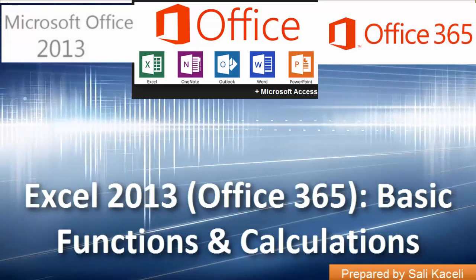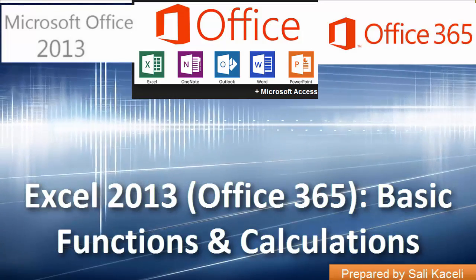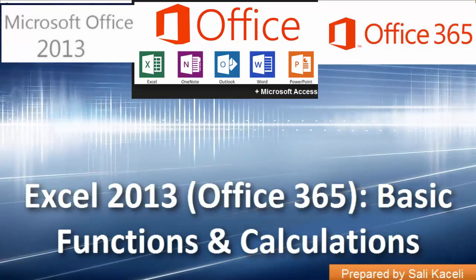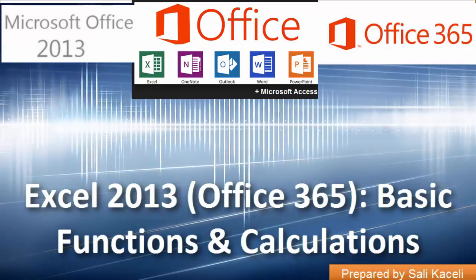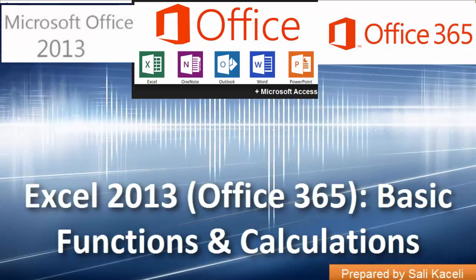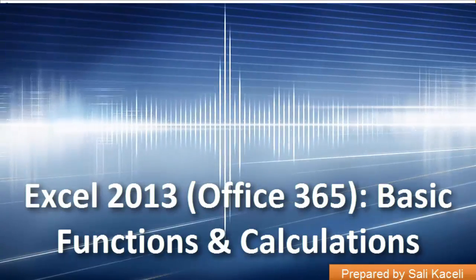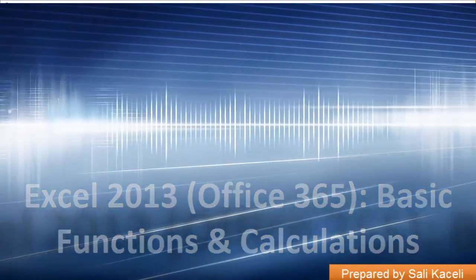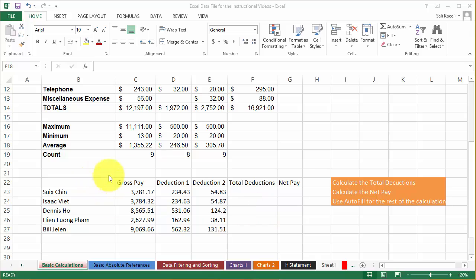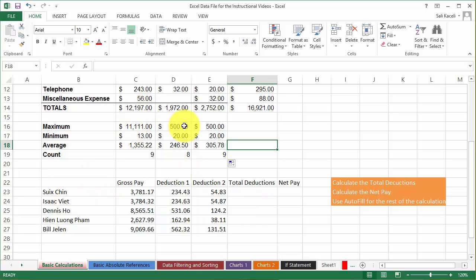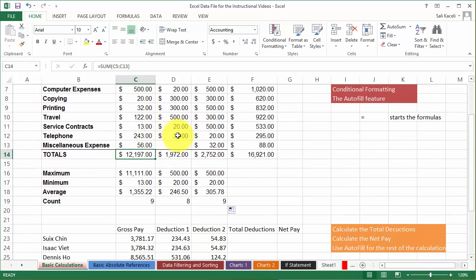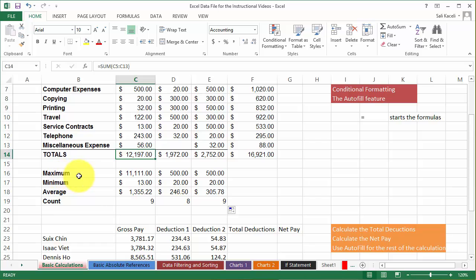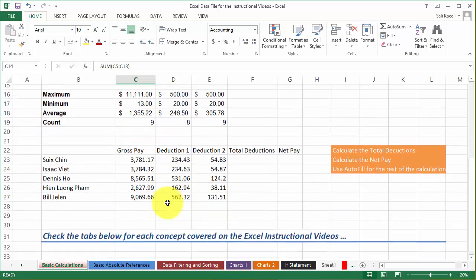In this session I'm going to go over a couple other basic arithmetic functions using Microsoft Excel. So earlier we learned about defining the totals here for a bunch of numbers and then we learned about the autofill feature, finding maximum, minimum, average, and count.